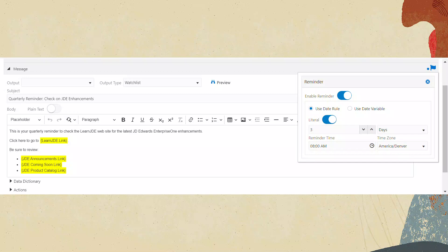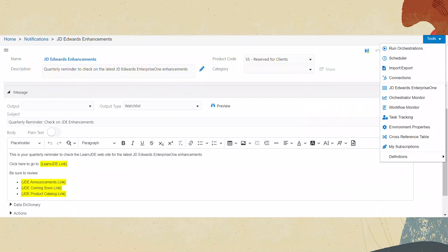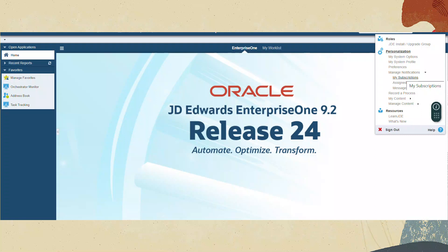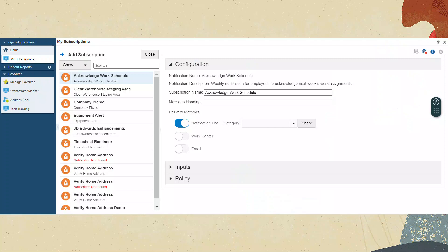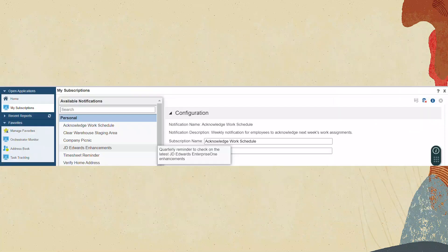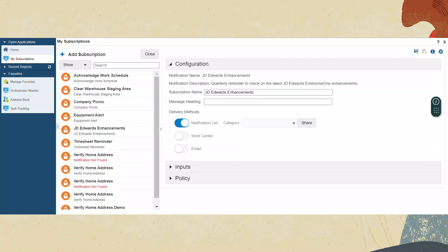Now that you have created the notification, we need to subscribe to it. Sign on to the Enterprise One web client. From the Tools drop-down, choose JD Edwards Enterprise One. From your User ID drop-down, click Manage Notifications, then My Subscriptions. On the My Subscriptions page, click Add Subscriptions. Choose the JDE Enhancements notification that you created in the previous step. Click Save. Click Cancel to close the My Subscriptions page.